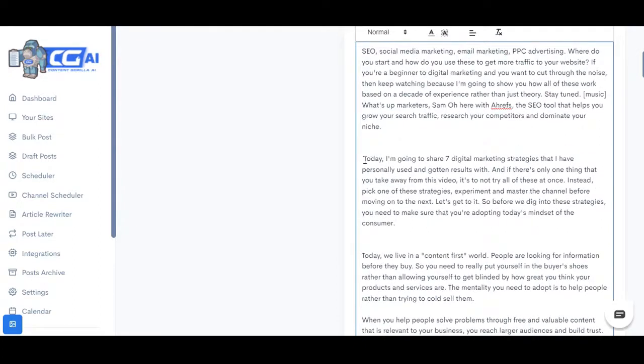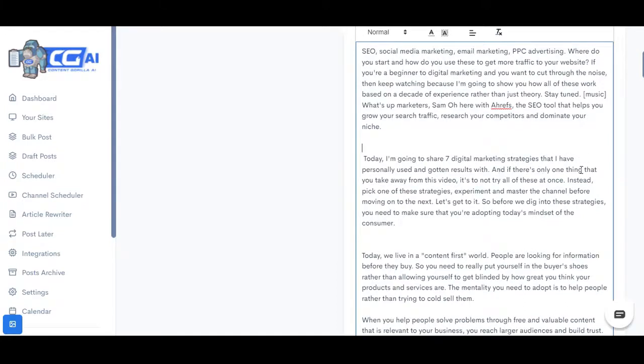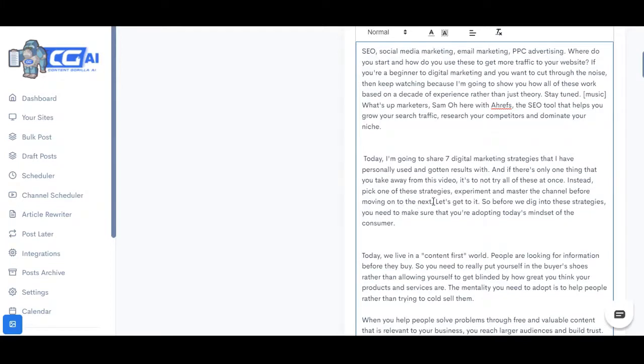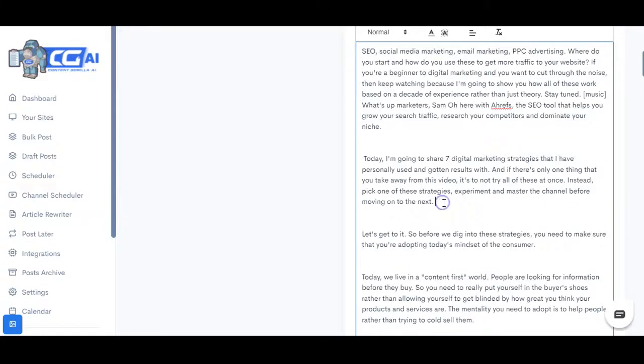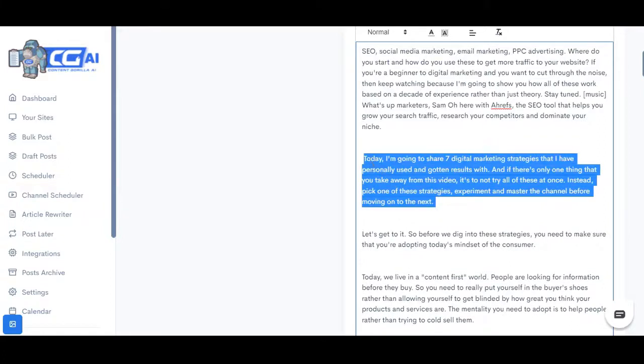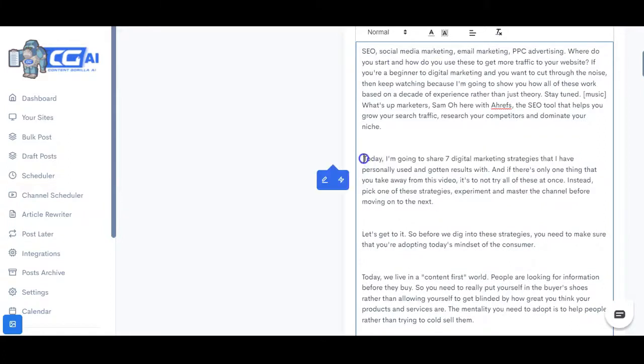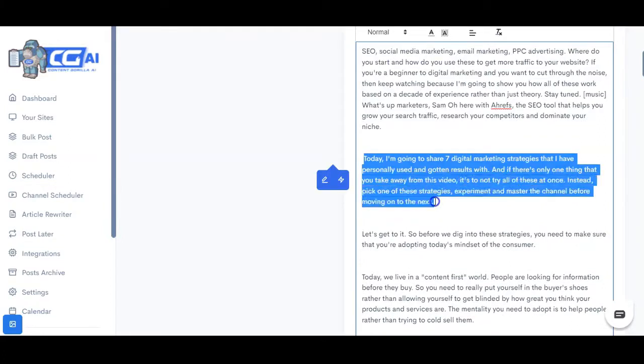Now as you can see it says today I'm going to show seven digital marketing strategies that I have personally used and gotten results with. And if there's only one thing that you take away from this video is to not try all of these at once. Instead pick one of these strategies, experiment and master the channel before moving on to the next. Let's get to it. Let's just say I want to only use this much.